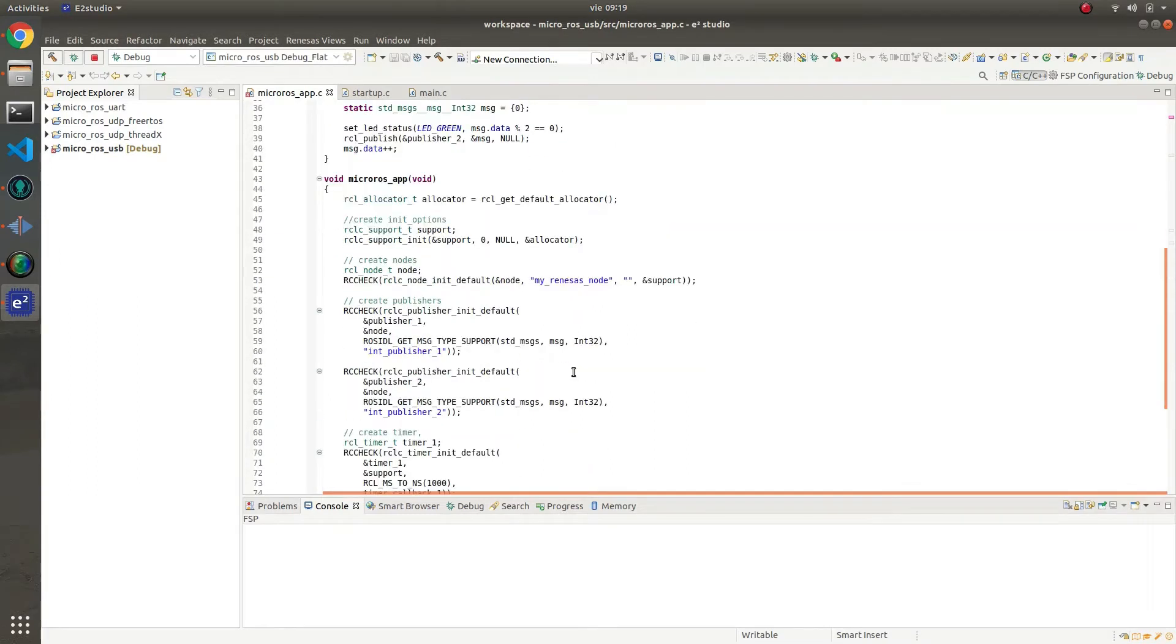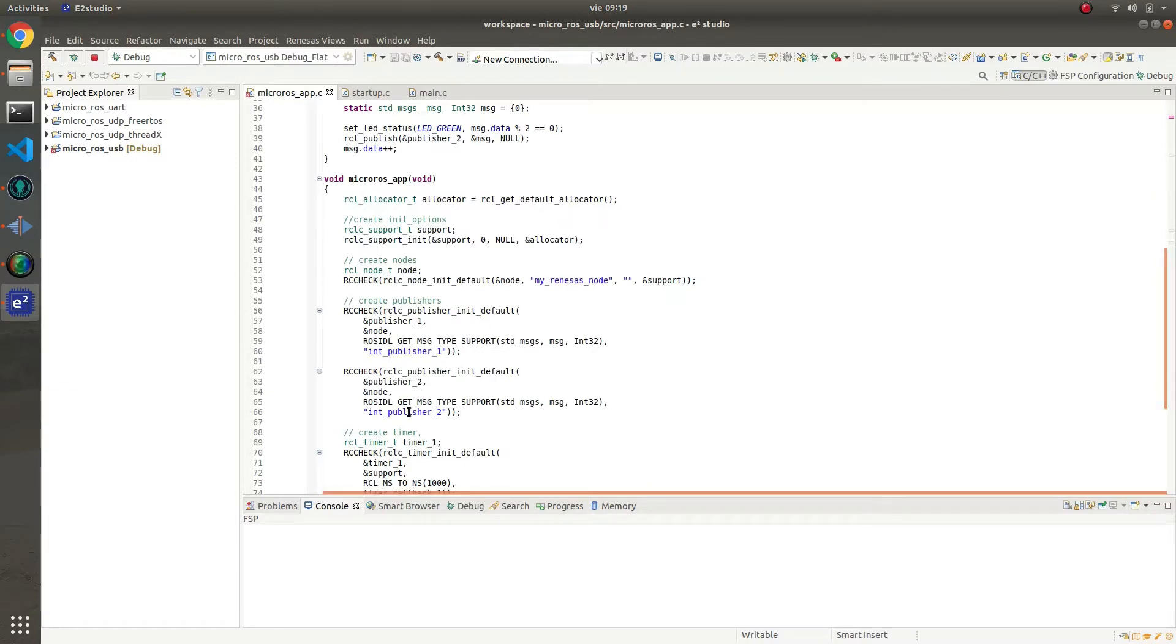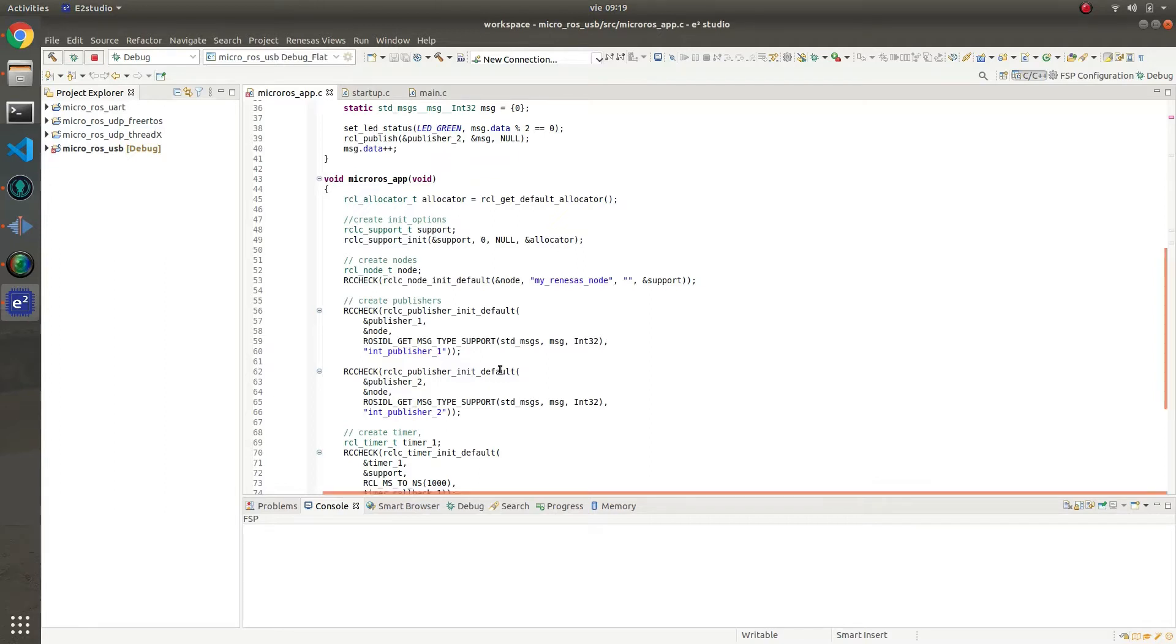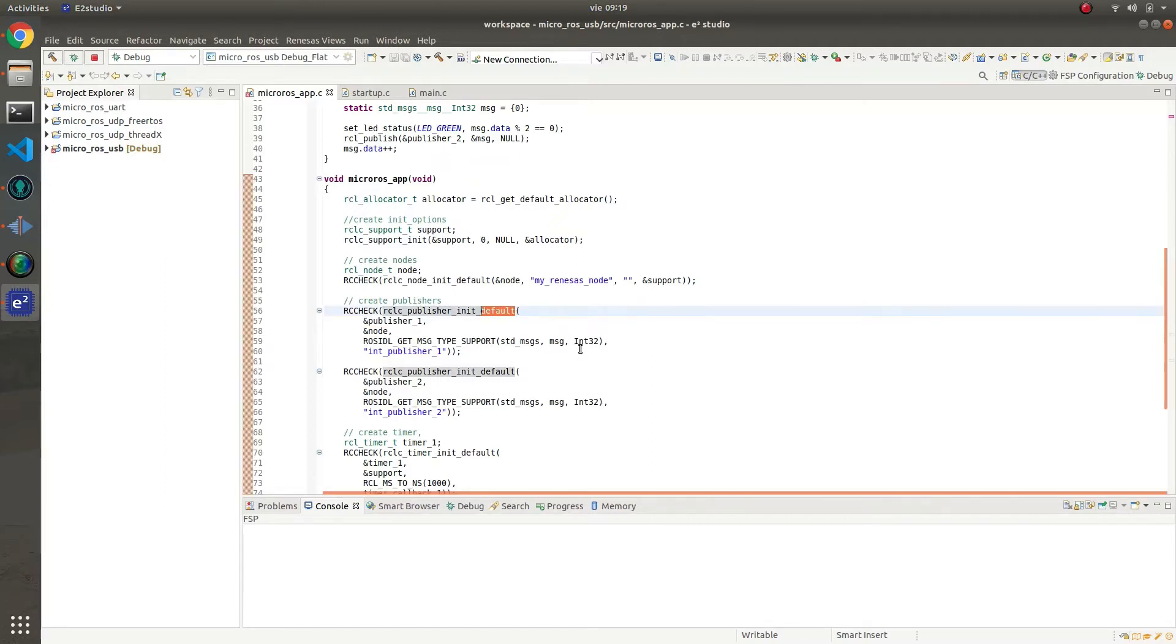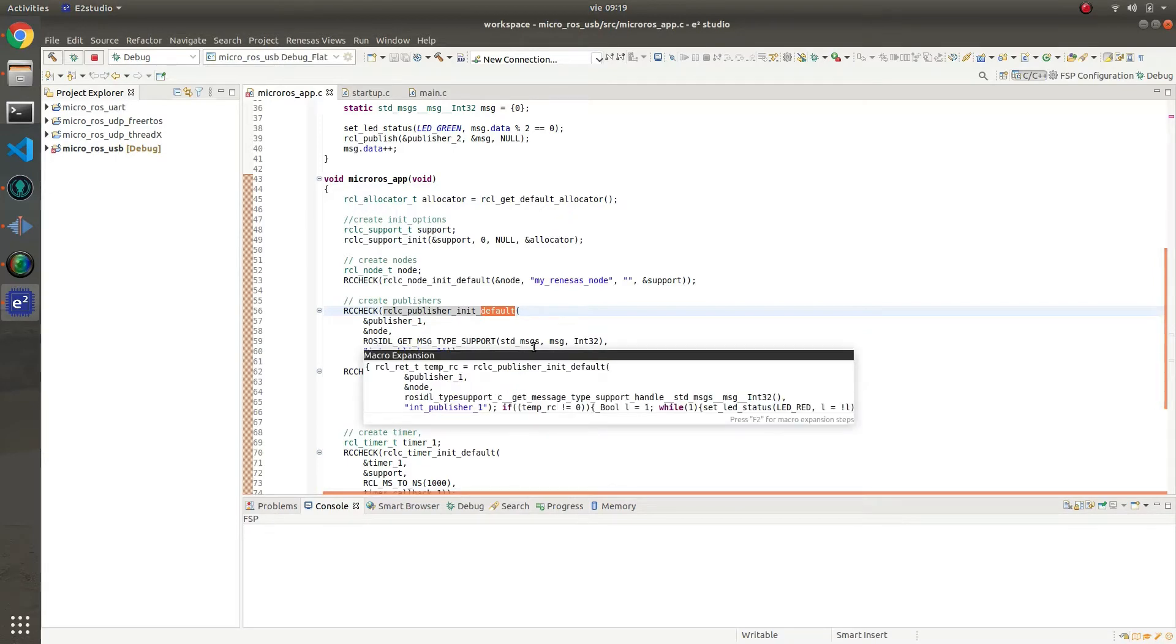Then, we are going to create a couple of publishers. The first of them is going to be named IntPublisher1, the second IntPublisher2. Both of them are going to use a default profile QoS and are going to use Int32 type.